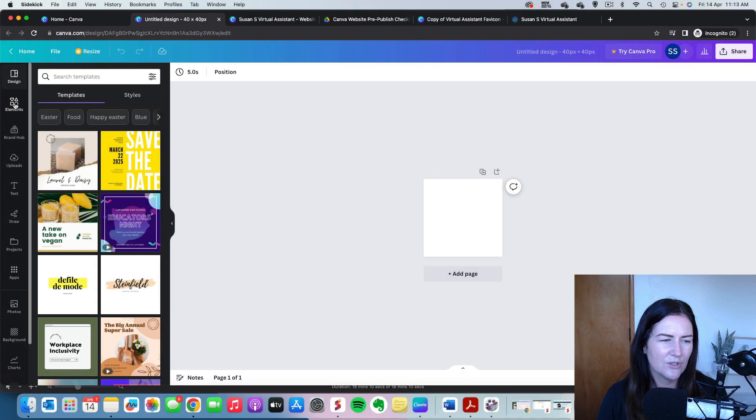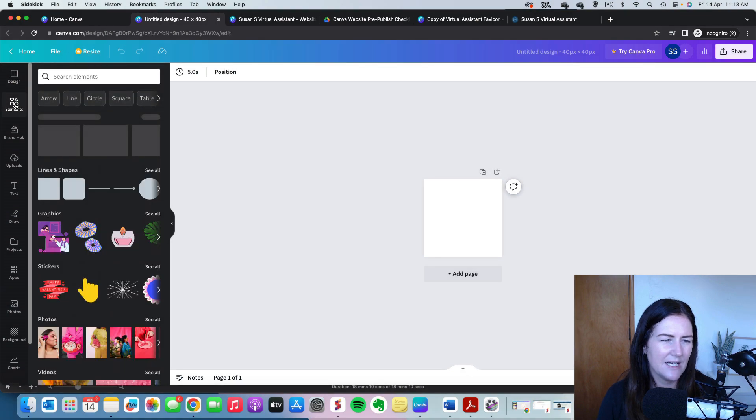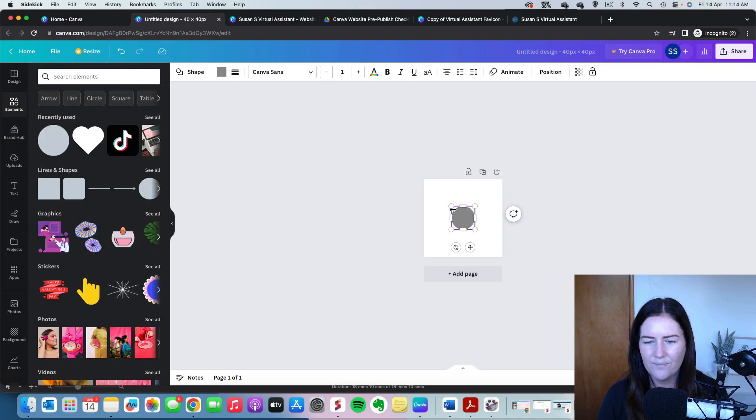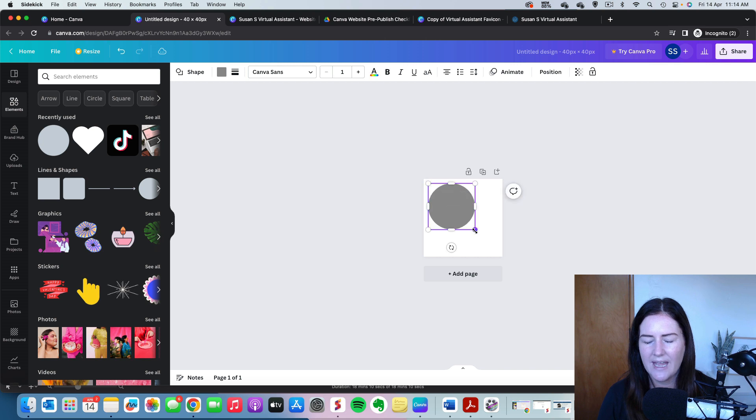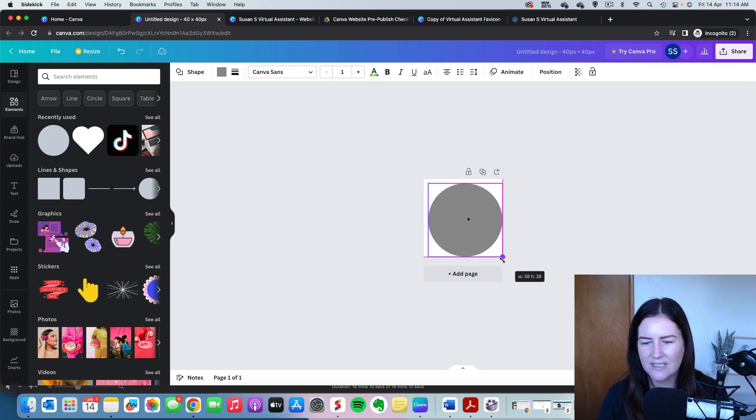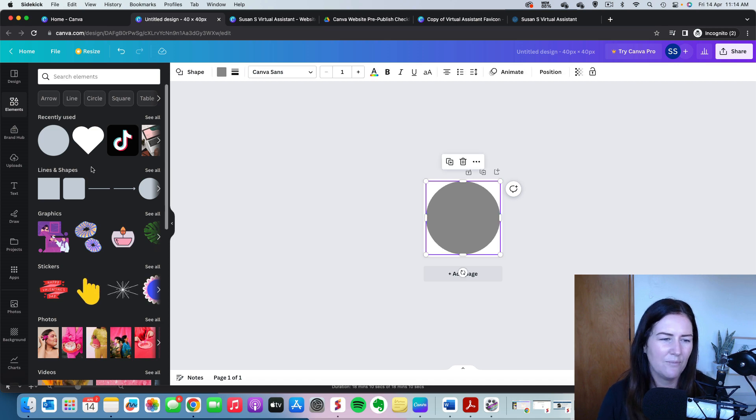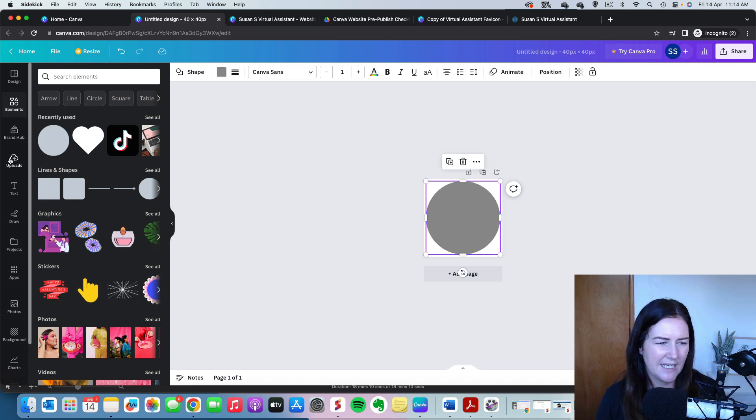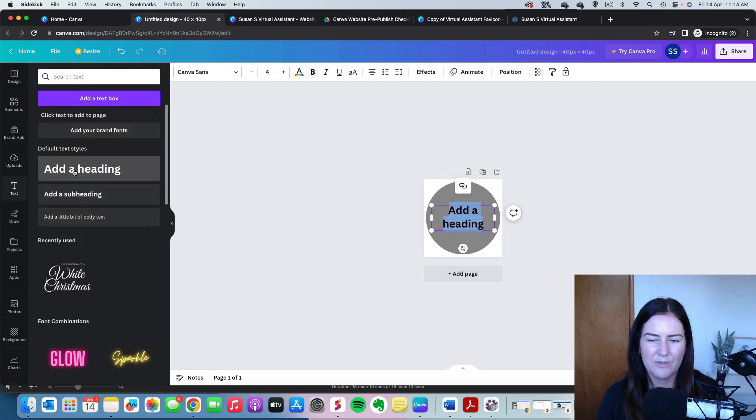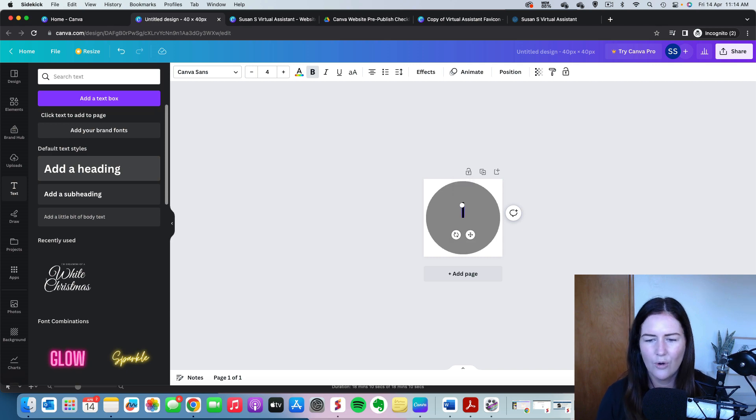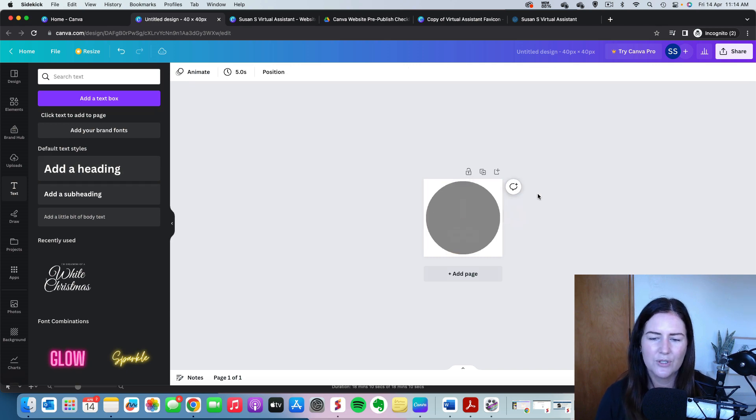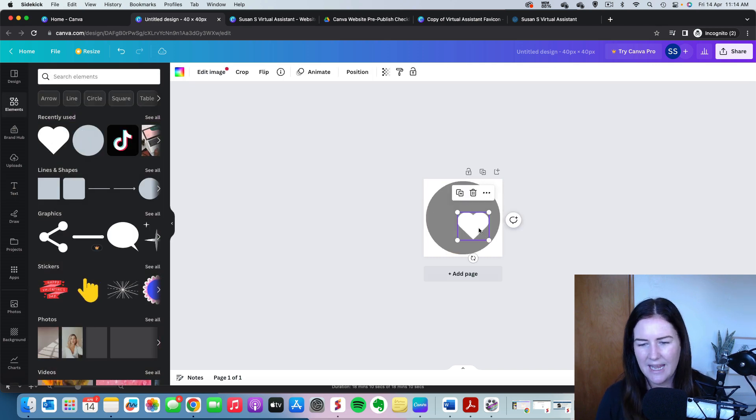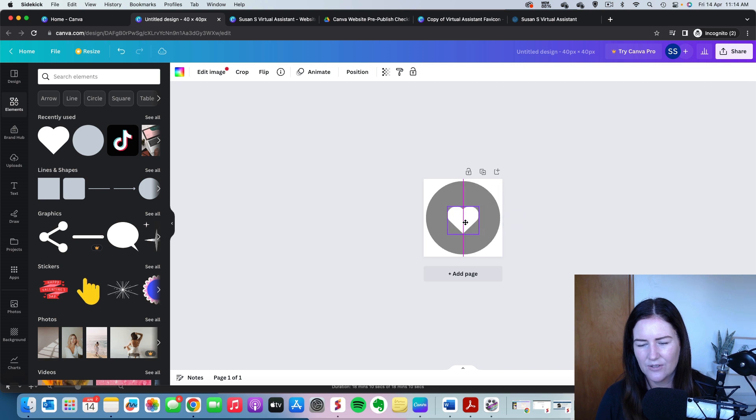So what I like to do normally is start with elements and just use a circle and then push it sort of all the way out to the edges there. But it's entirely up to you what sort of design that you want. And then we would go in and either add text where we would do our initials or we would do what we just did before with the elements and we would add an icon.